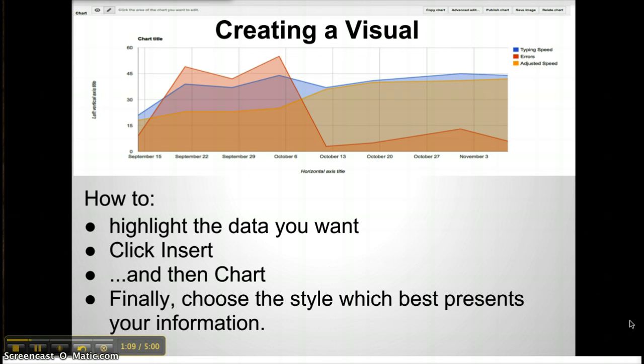One common use for Excel is to create graphs and charts, or visuals. Google also allows you to create these spreadsheets. You simply highlight the data that you want to represent, and then you choose Insert, and finally Chart. There are other things you can insert, including other files created on Google.